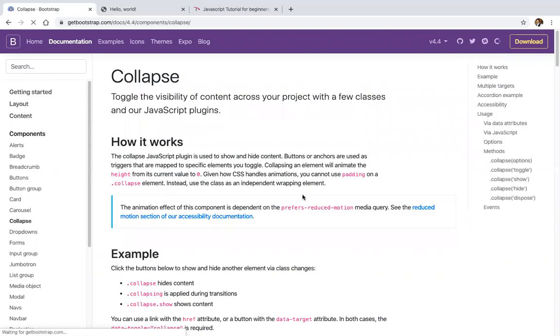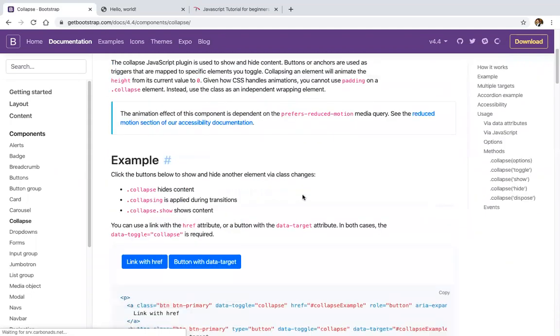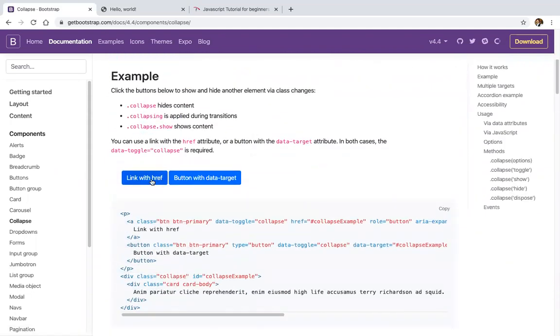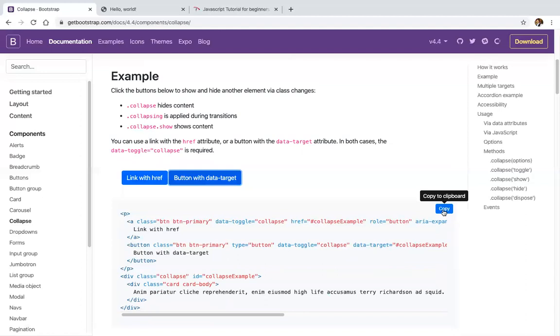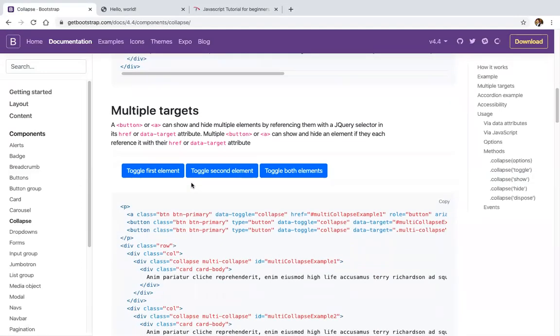Next are collapsibles. Bootstrap has built-in collapsibles. Just copy the code from the documentation and paste it to get multiple collapsible elements.